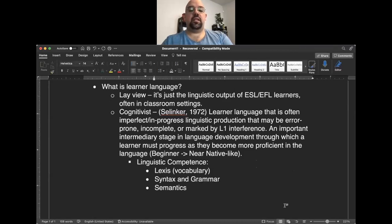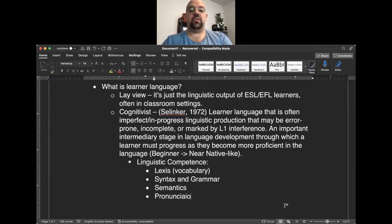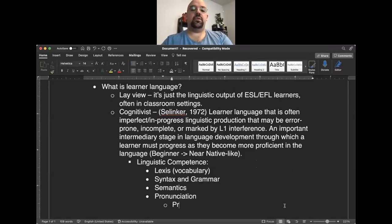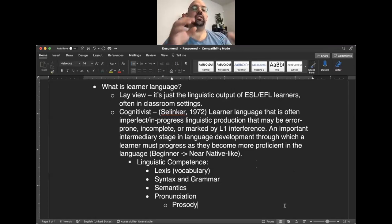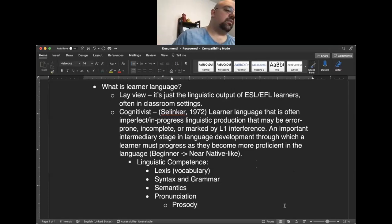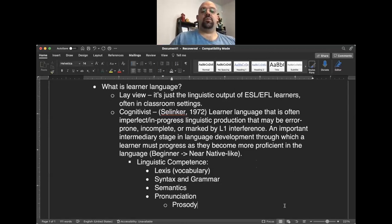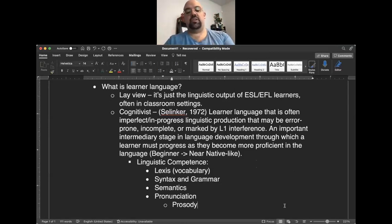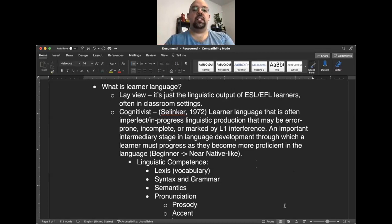The cognitive view also covers semantics — the meaning behind words — though it often leaves out the social component of semantics. It is far more commonly concerned with pronunciation and phonetics, and may also include prosody, which refers to the flow and speed of a language. Pronunciation and prosodic features then give rise to accent.